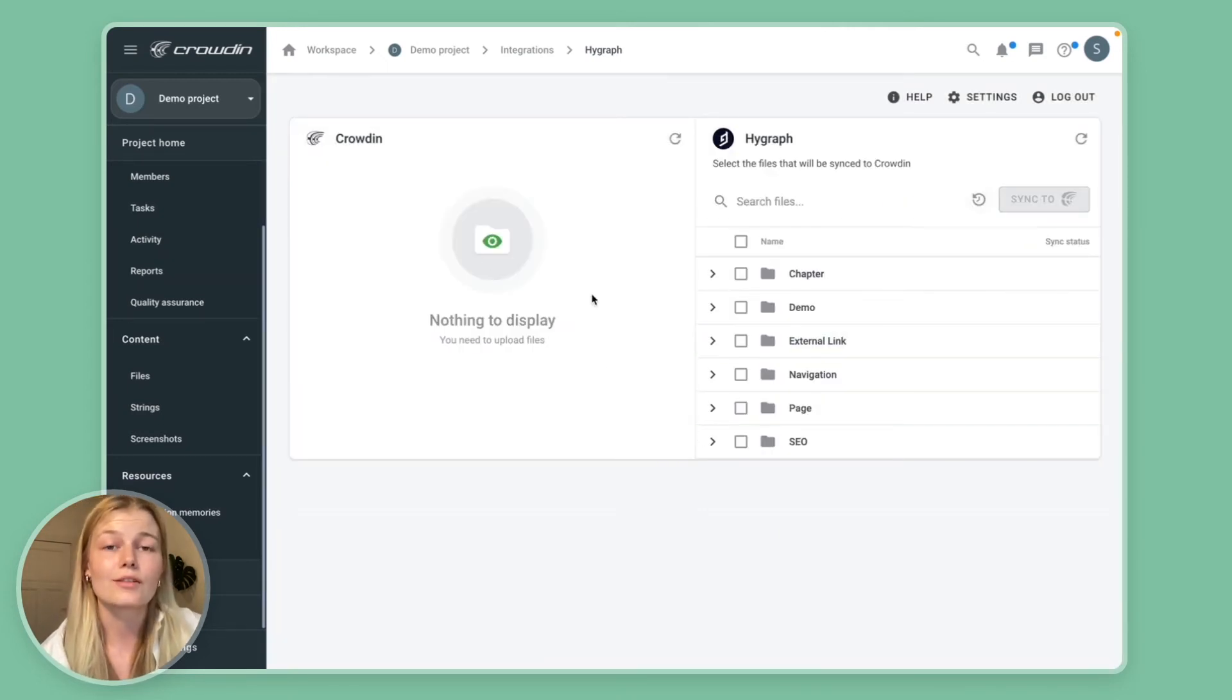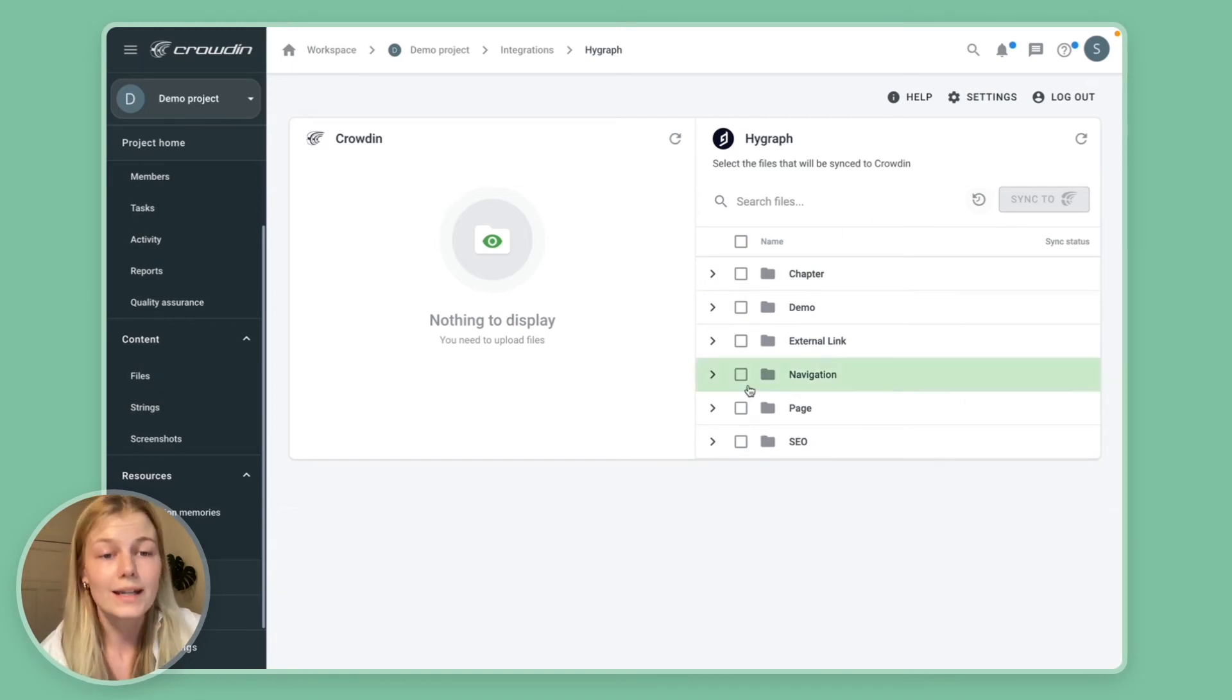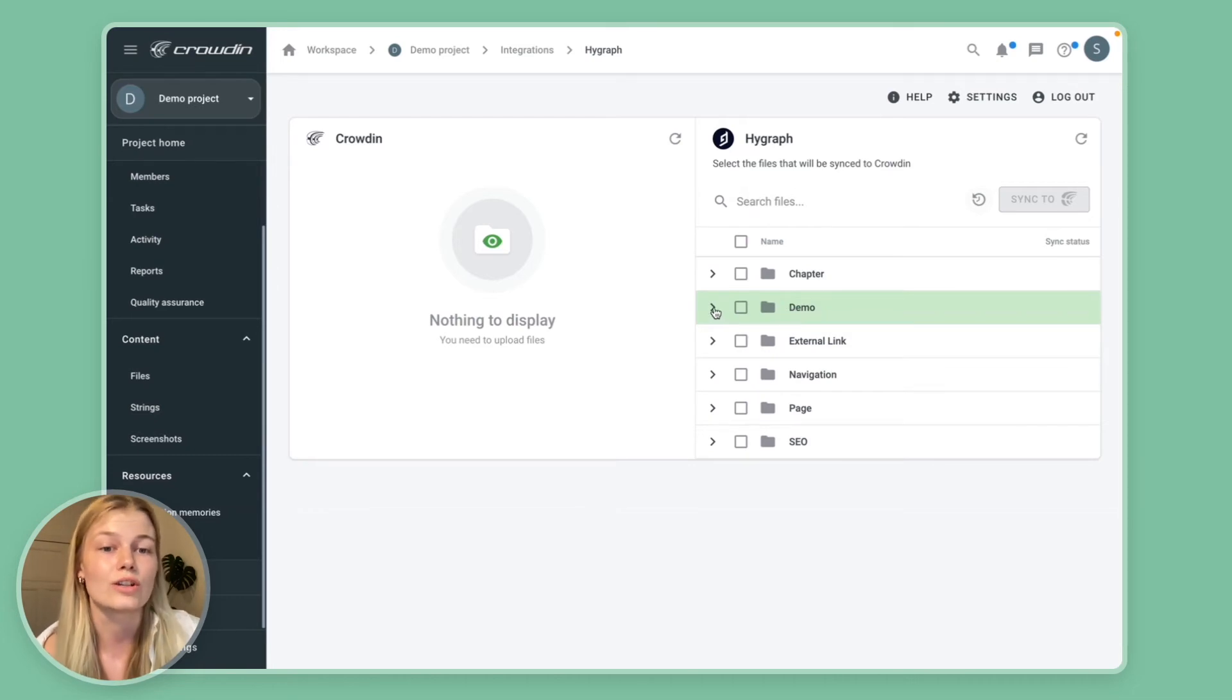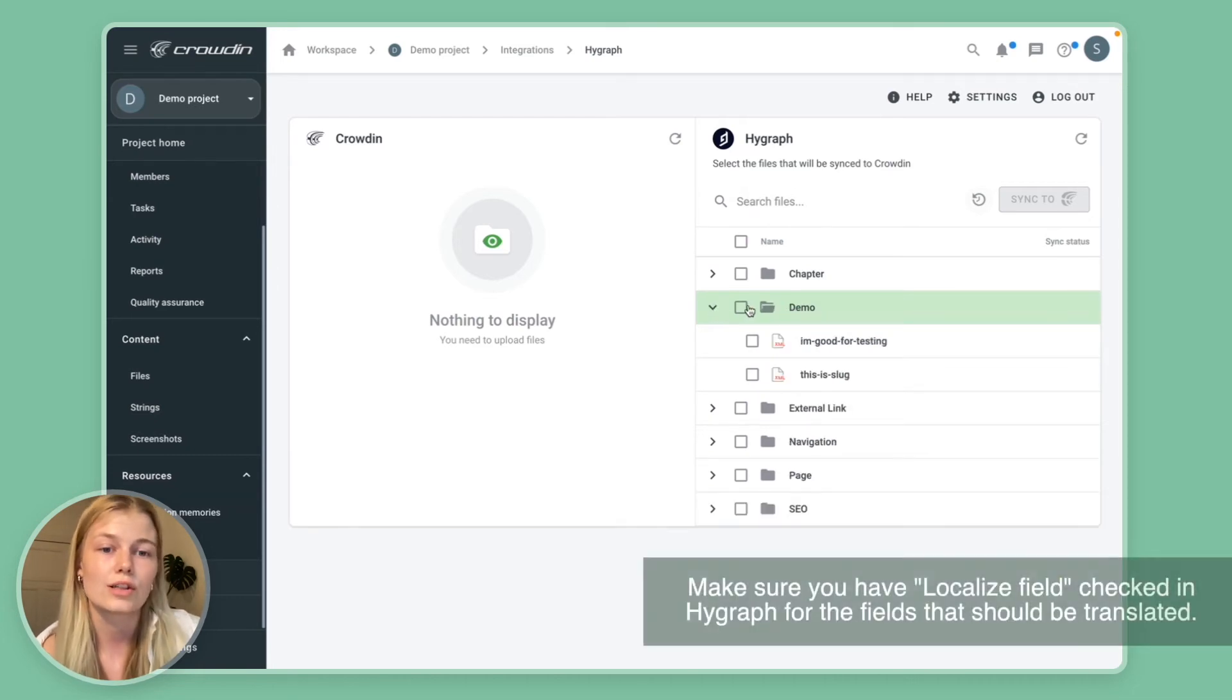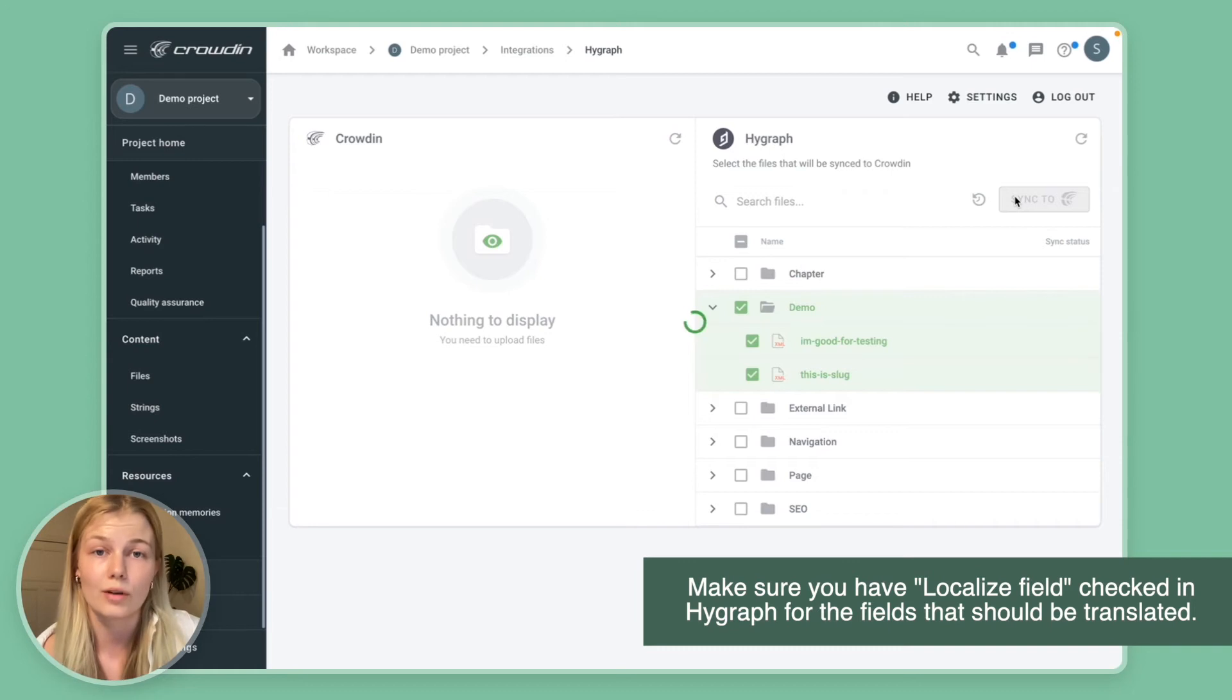So now that our connector is ready to be used, you'll see this two-panel view. Now on the right hand side you'll basically see all the content and entries which are ready to be translated. So I can select those and sync them back to Crowdin.